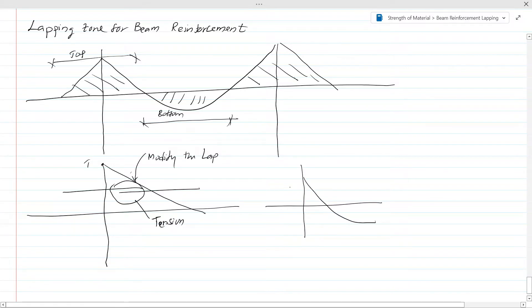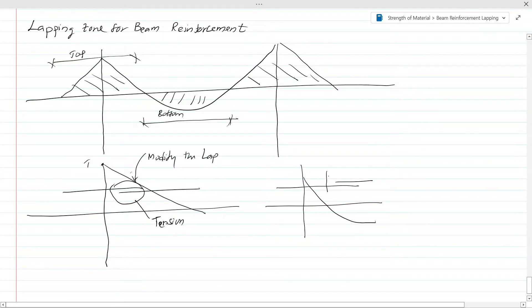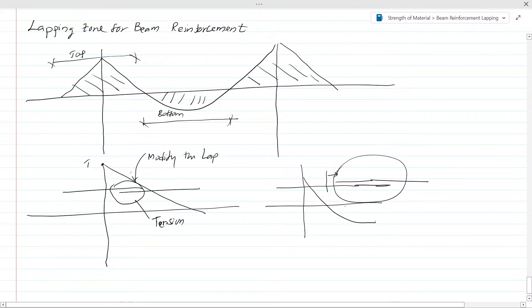If you have a bending moment like this, you might shift the lap beyond the tension zone to a point in the compression zone. If you can lap there, then it is in the safe zone. However, this cannot always be done, so you may have to go with option one and modify the lap length.